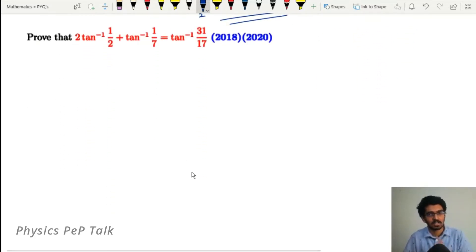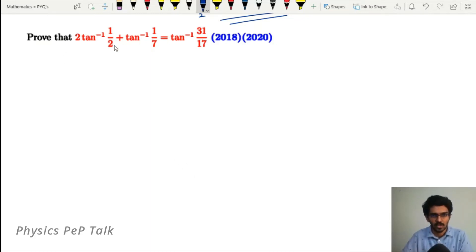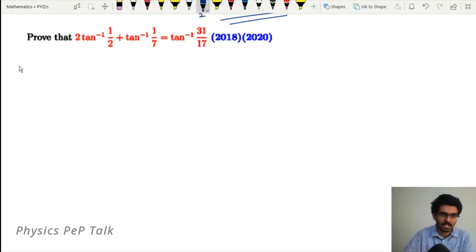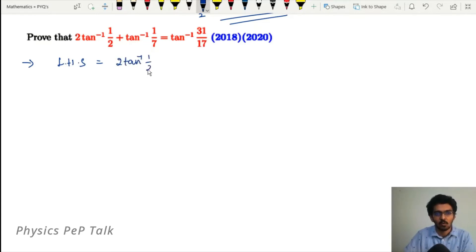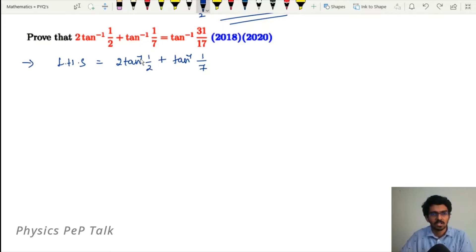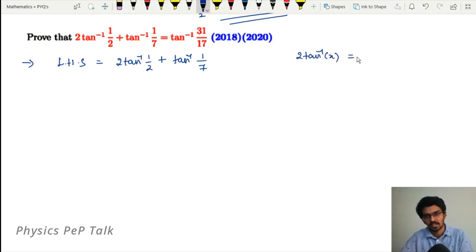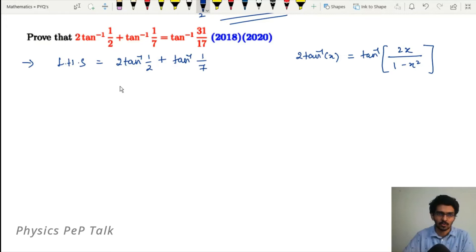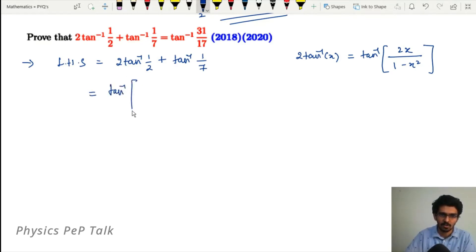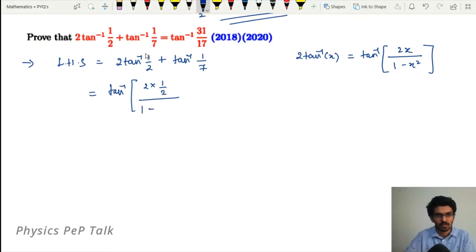The 2018 question: prove that 2tan⁻¹(1/2) + tan⁻¹(1/7) = tan⁻¹(31/17). For the first term, we use the formula 2tan⁻¹(x) = tan⁻¹(2x / (1 - x²)). Substituting x = 1/2: 2tan⁻¹(1/2) = tan⁻¹(2×(1/2) / (1 - 1/4)) = tan⁻¹(1 / (3/4)) = tan⁻¹(4/3).